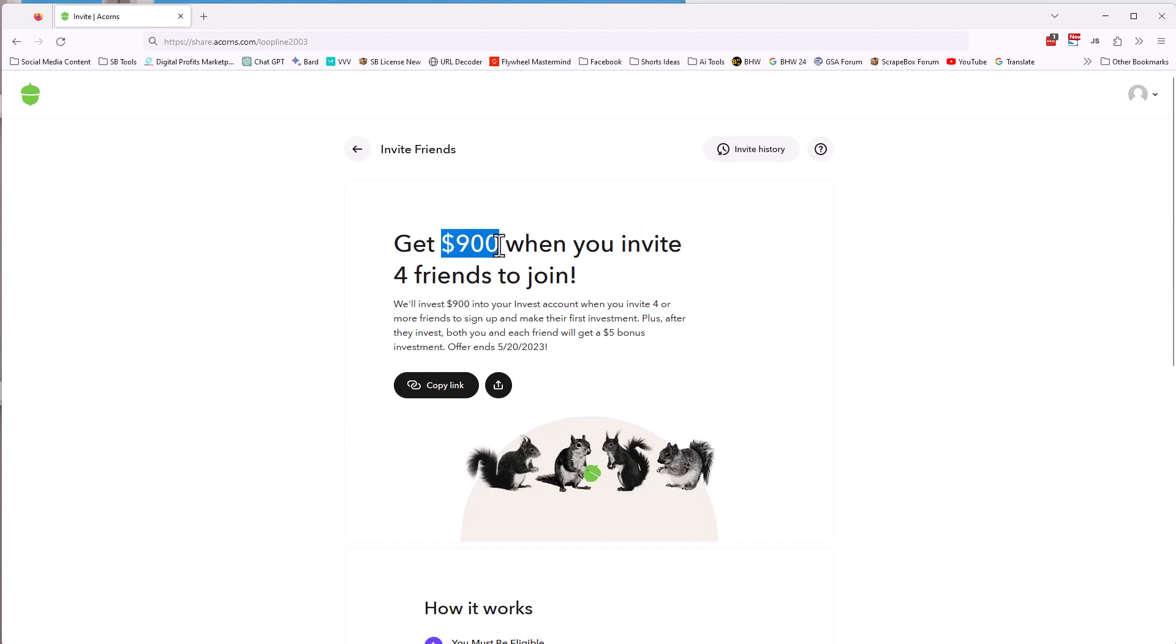Why? Why would they give you $900? Because it's cheaper because it costs them $1,200 to potentially get you plus four friends. So that's five people that could join their platform. And that would cost them $1,500. Well, why? And they know that it's going to cost them $1,500. So they would rather give out $900 and make a super attractive offer and get the people. Then they would spend $1,500 because they still come out 600 bucks ahead.